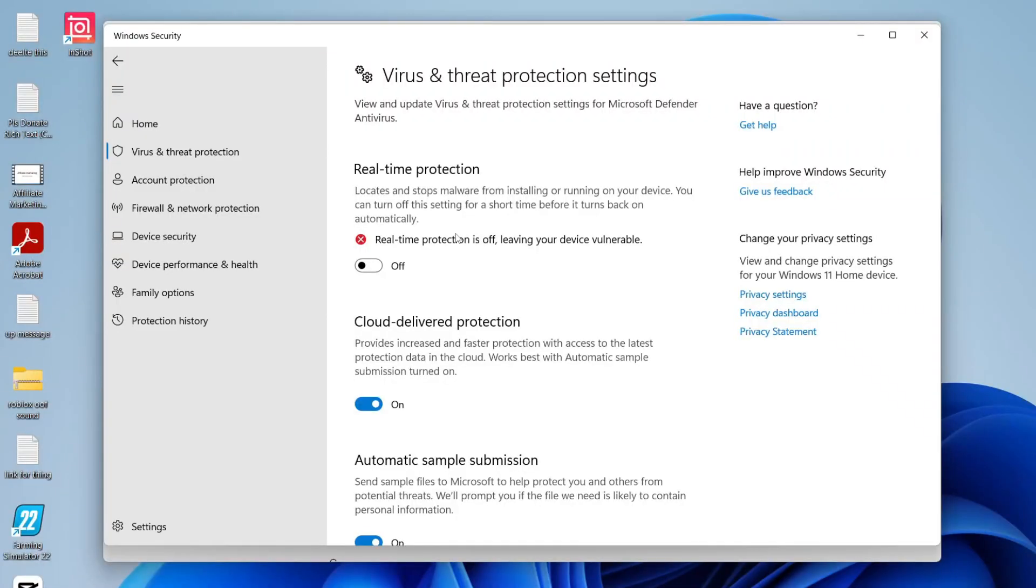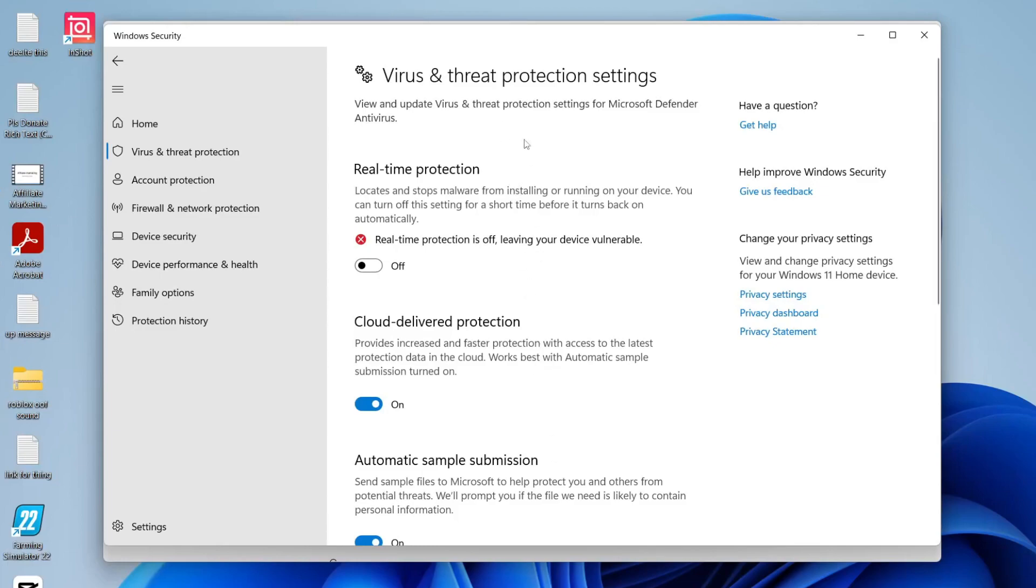It's important to note that this option may not be here if you're using a third-party antivirus. Usually I use an antivirus called Bitdefender, which means I can't change the Windows Defender settings because Bitdefender takes control of that. But there we go, I've now disabled Windows Defender.